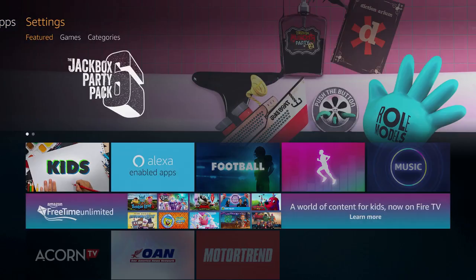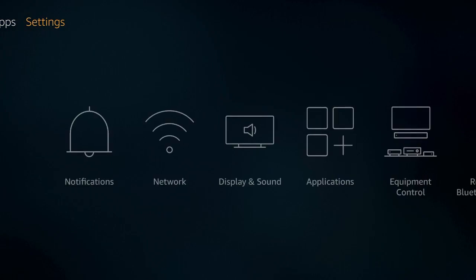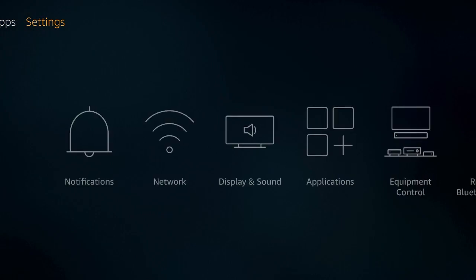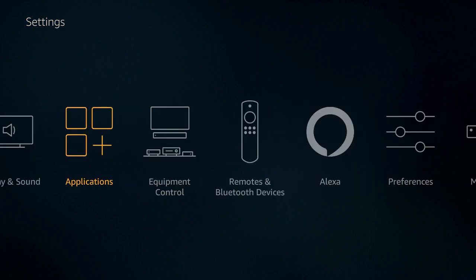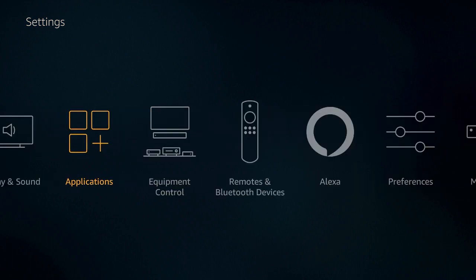Right now we're at the top and we're moving to the right over to settings. Once you get to settings, I want you to go down and move over to applications and click on applications.